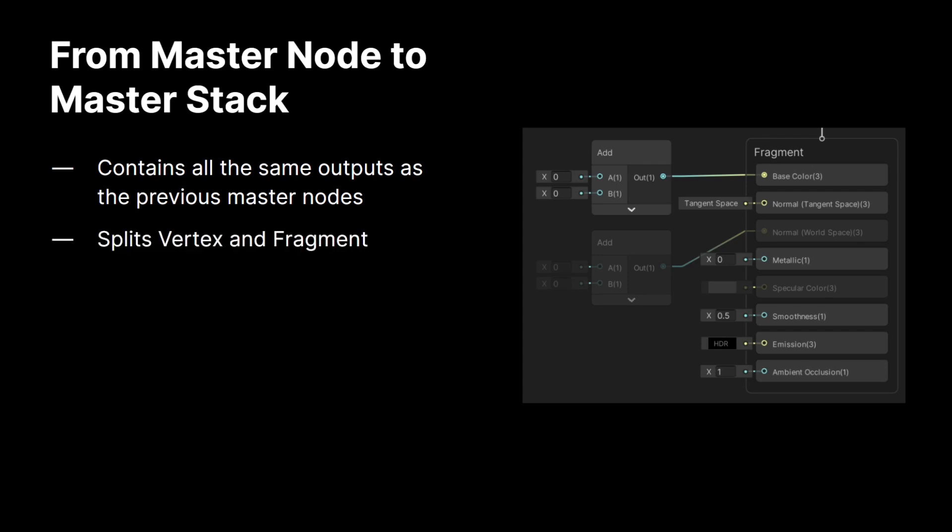The new master stack also splits the vertex and the fragment outputs. So, previously, the master node had per vertex calculations and per pixel calculations all together in the same chunk, and it can be kind of difficult to tell which is which. With the new master stack, we've split those up so it's really clear which specific outputs are being calculated per vertex or per pixel, which is really important if you need to optimize your shader.